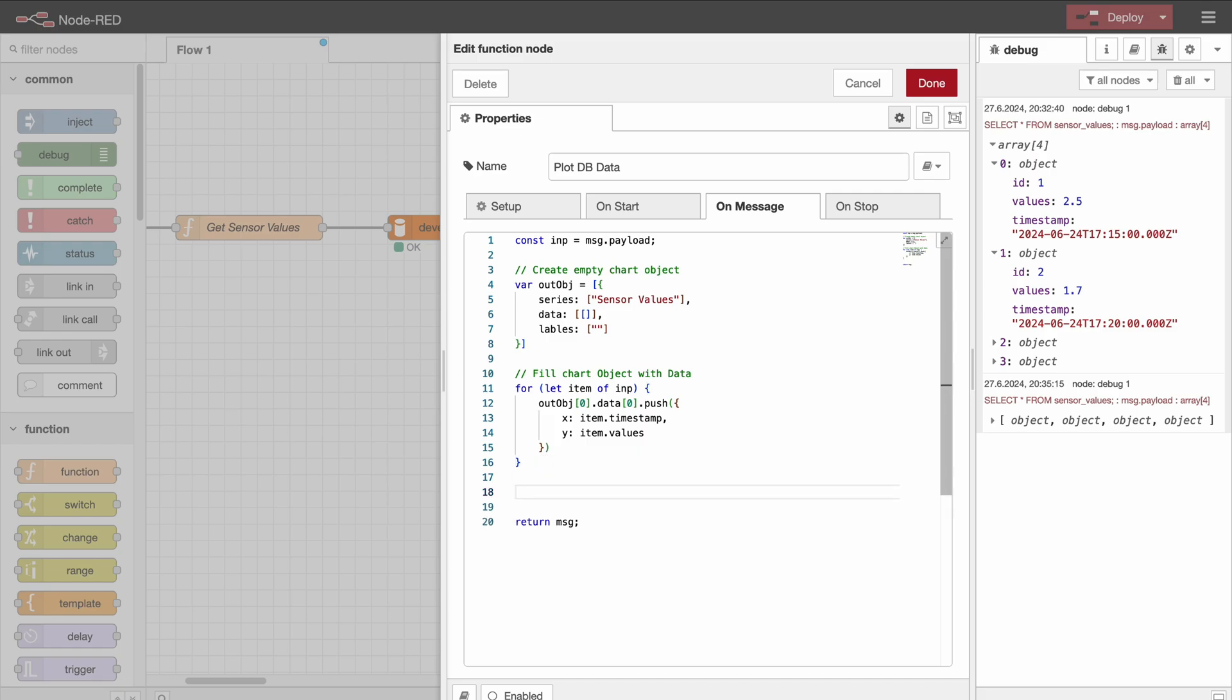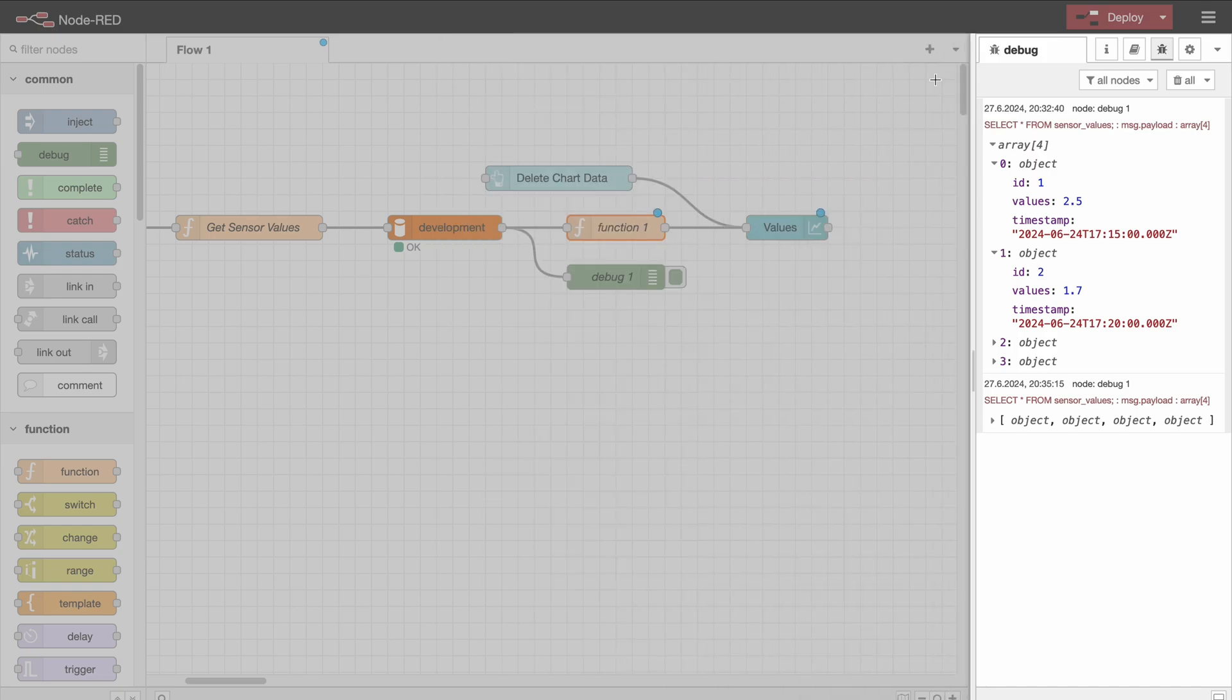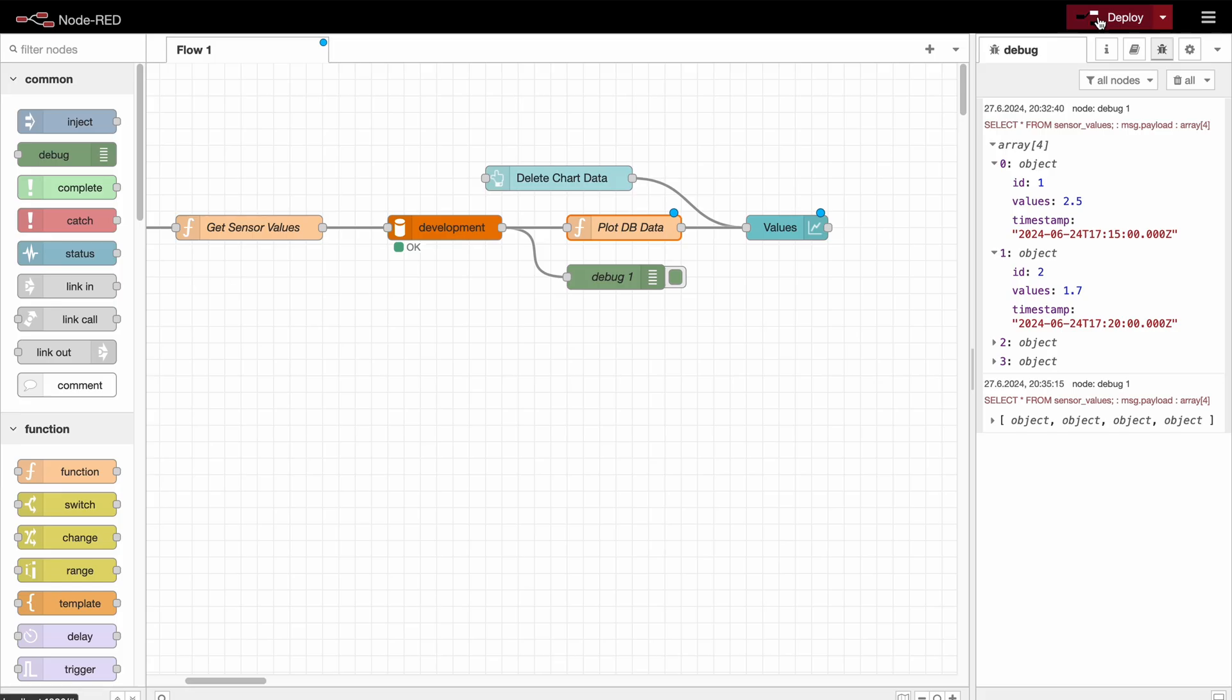And then if you do this for every database row, we get the entire data plotted in our chart. And lastly, we just need to output this object, so message.payload is equal to our object. And that's all that we need to do here, so let's try this out.